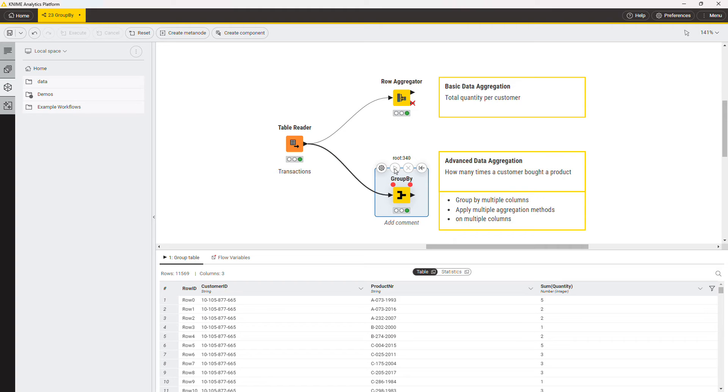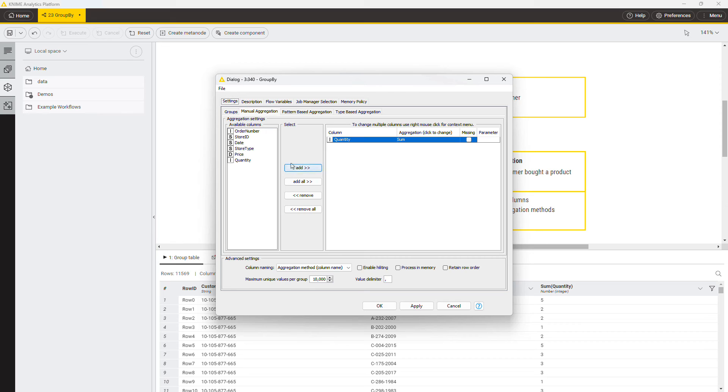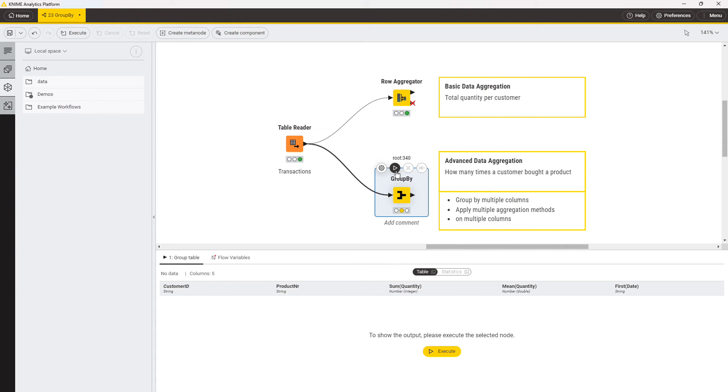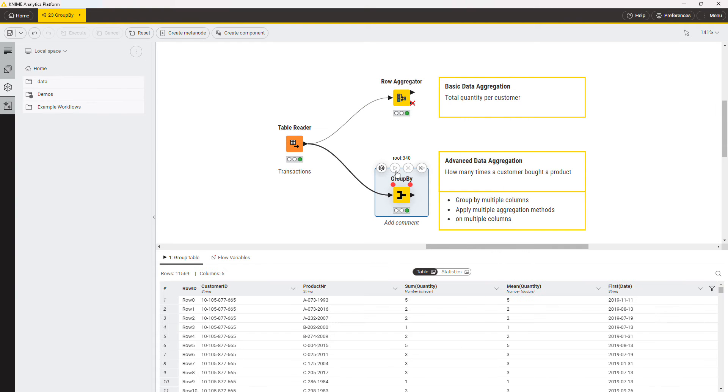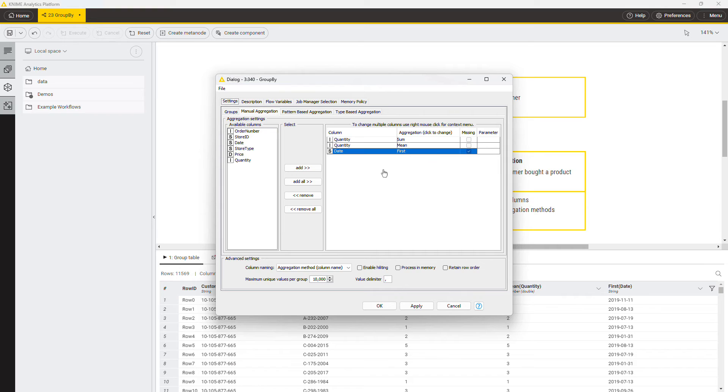The aggregation power of the group by node does not stop here. You can add as many aggregation methods as you need, on the same column or on multiple columns. Note that the list of aggregation methods changes according to the data type of the aggregation column. Some of the aggregation methods are, however, available for all column types.